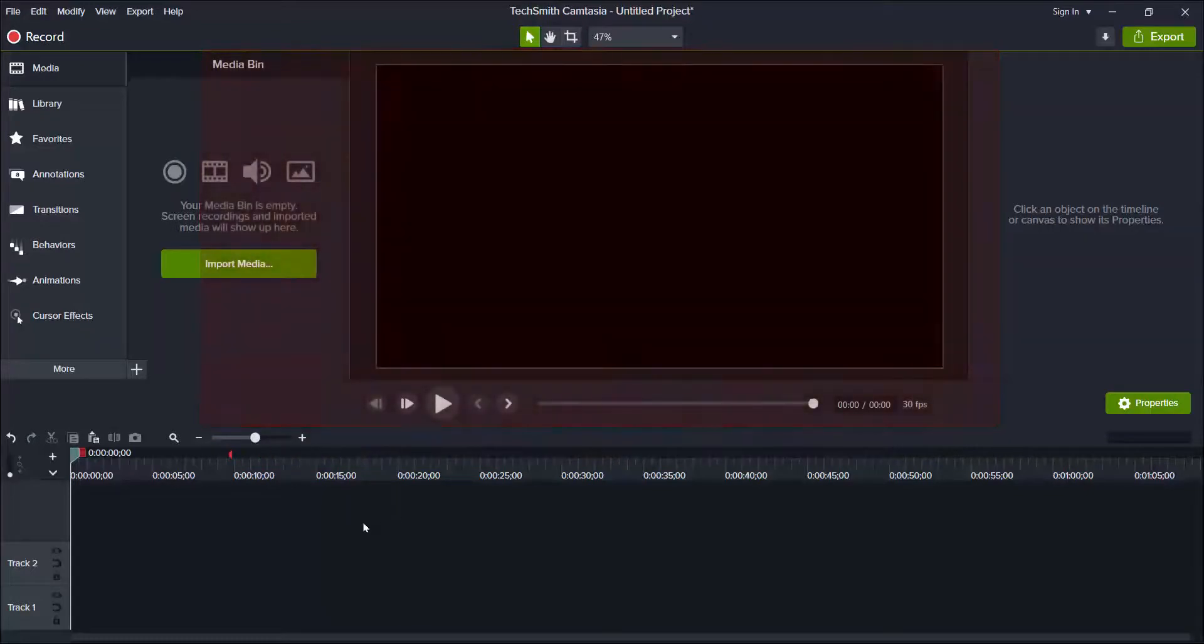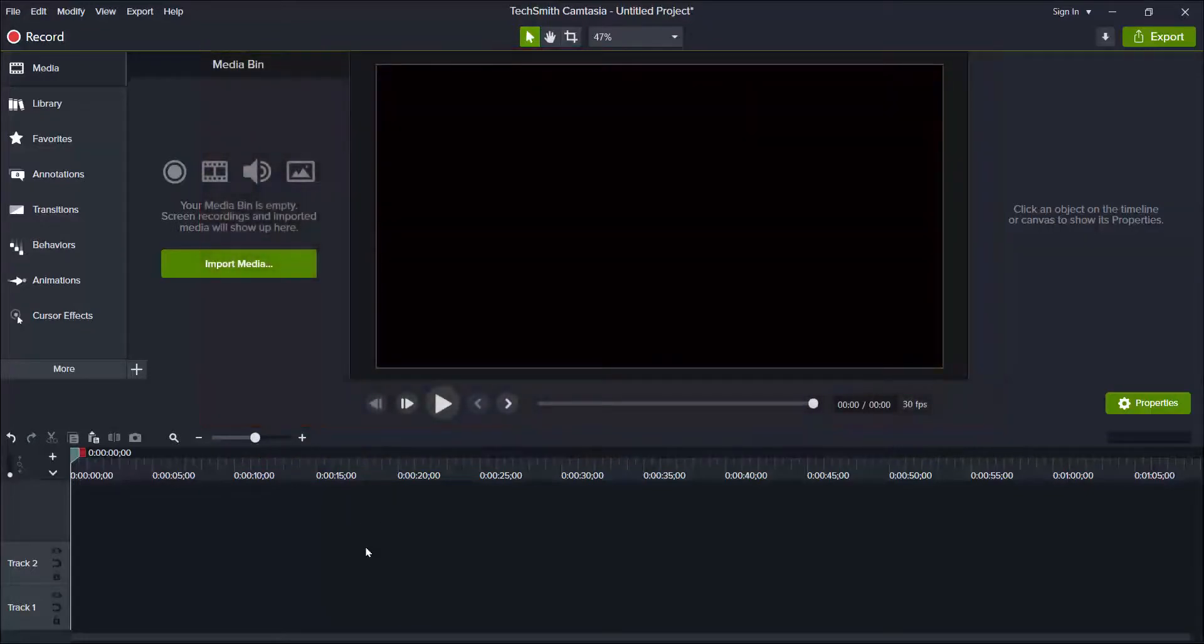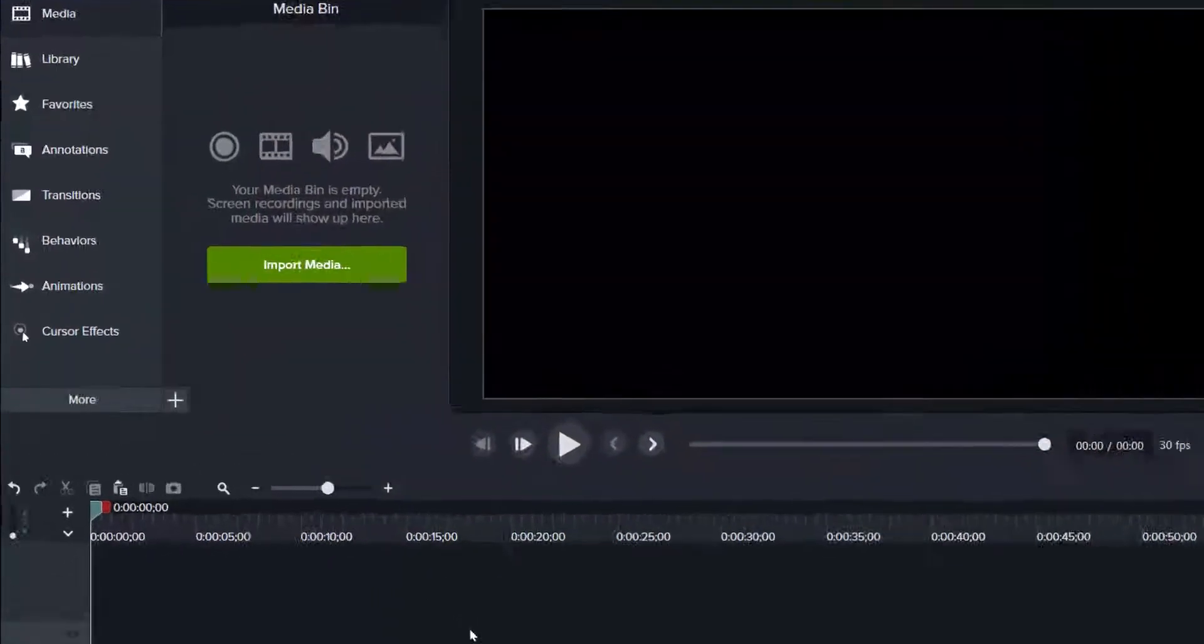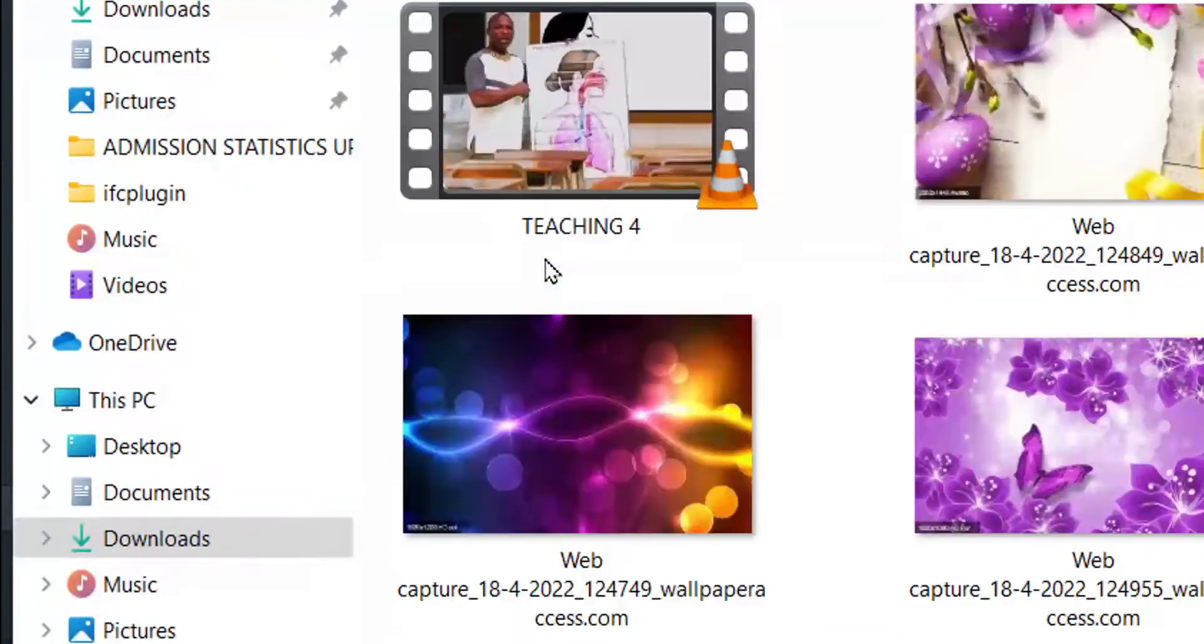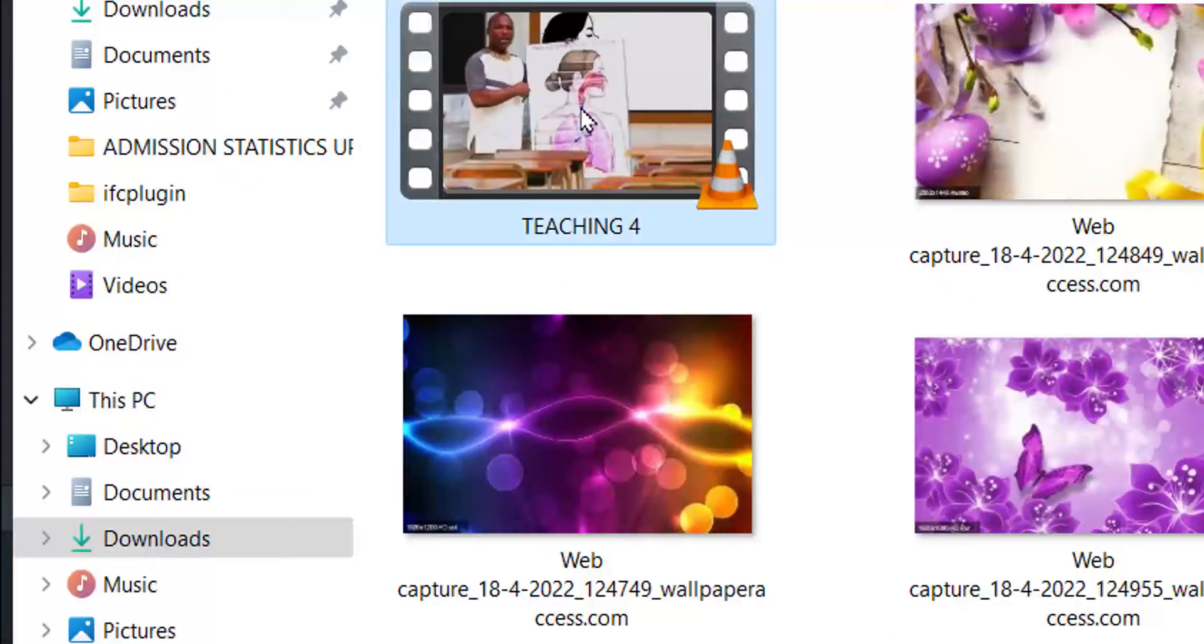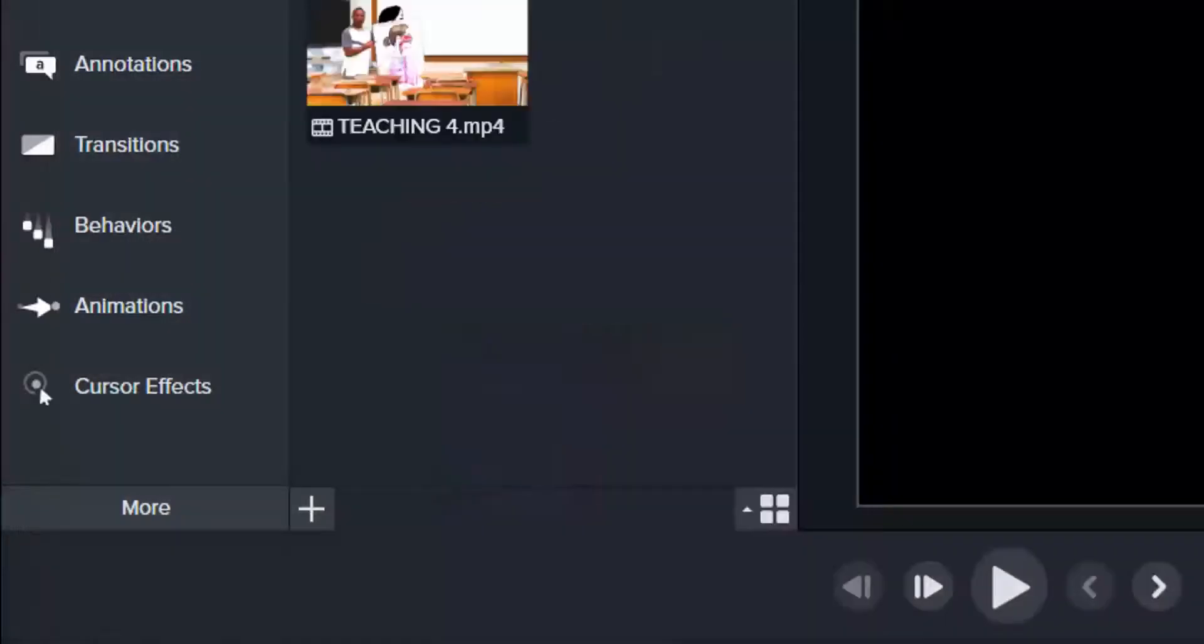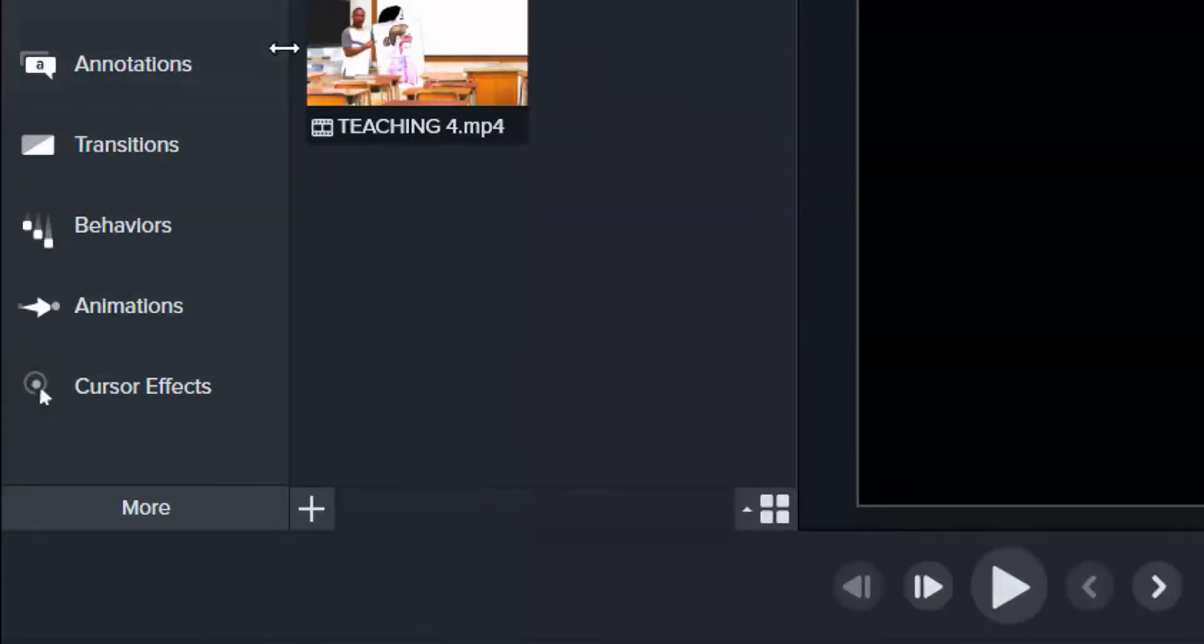I'm going to import media. Now here you see import media. So if you click on it, they have your media here, you select and then import, you'll find it here.